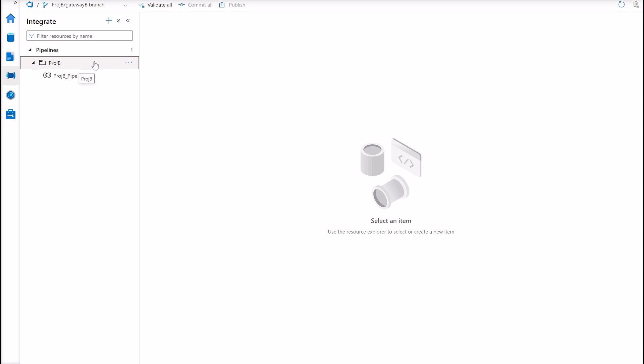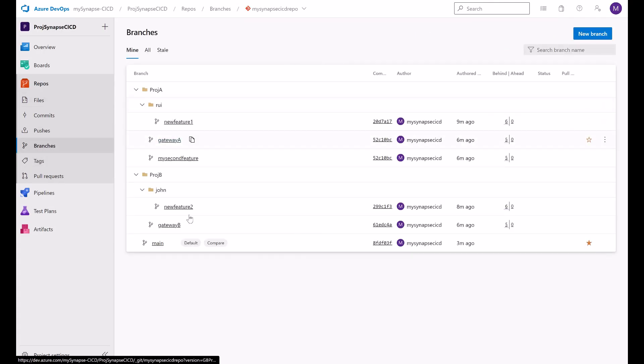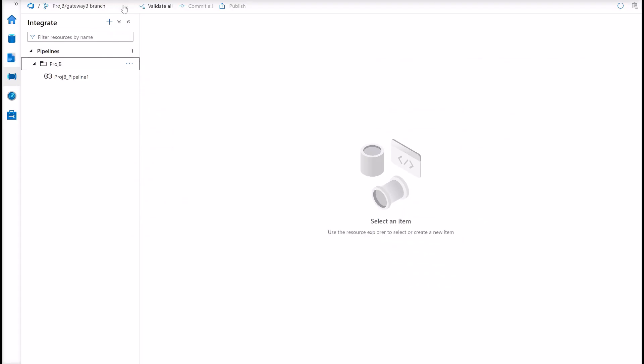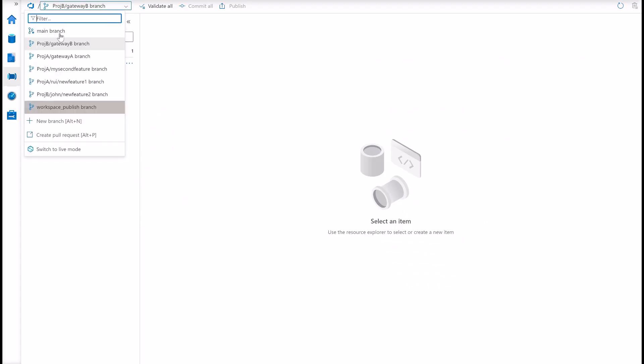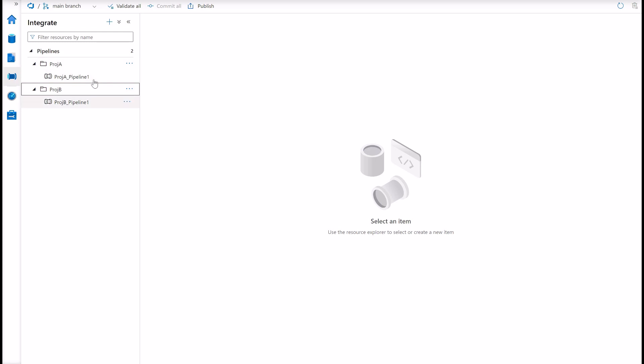So this can be quite challenging, but depending on how creative you are with your branching strategy and how skilled your team is with DevOps, you can achieve that. But keep in mind that at the end of the day in Synapse, you will have a single collaboration branch where things can coexist.